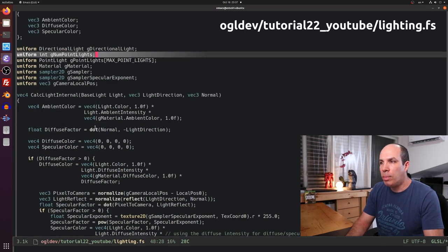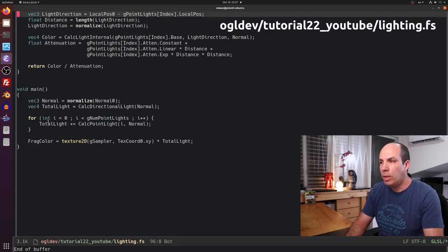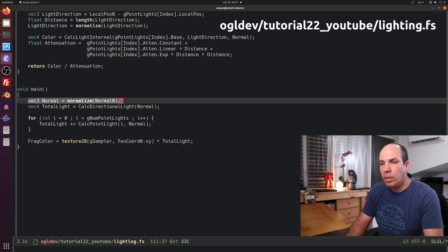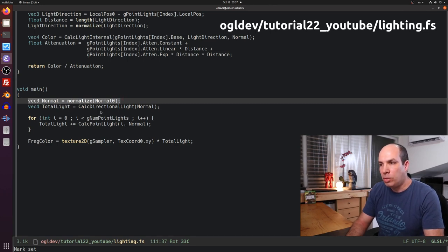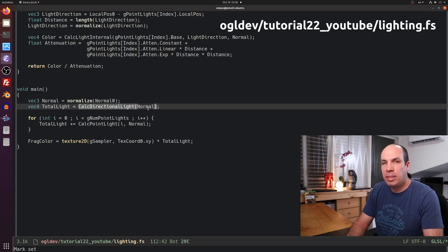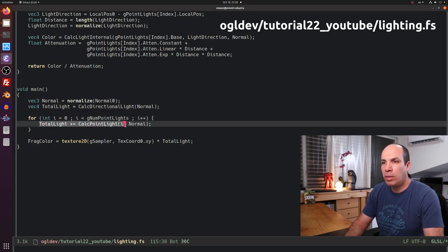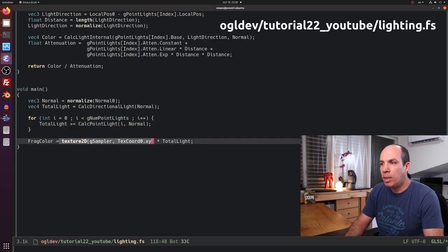I've added a couple of uniform variables: an array of point light structures whose size is defined to be 2, and an integer uniform for the actual number of point light sources since the array can't be dynamic. Most of the previous contents of the main function moved to calcLiteInternal. In the new main function we start by normalizing the normal vector, calculate the directional light by calling calcDirectionalLite, then loop over the point lights accumulating their contribution by calling calcPointLite, and finally sample the color and multiply it by the sum of all light sources.